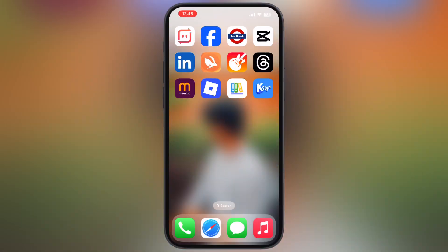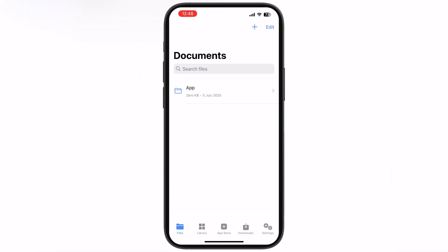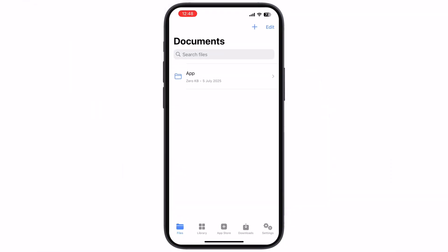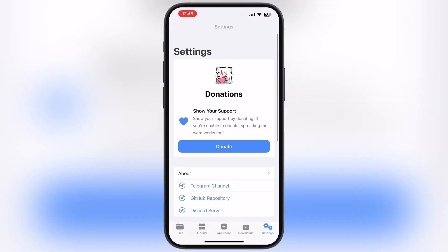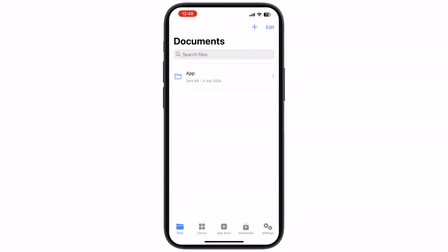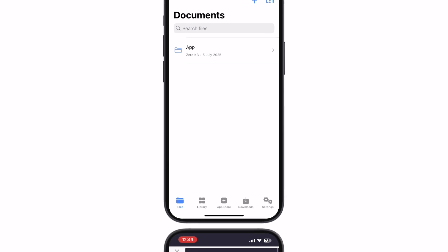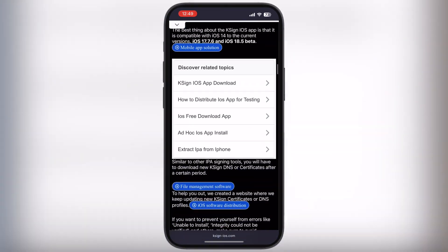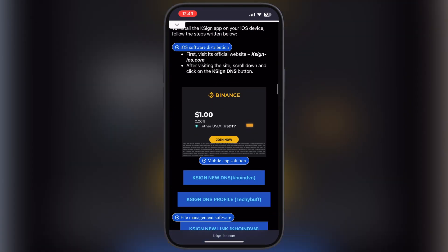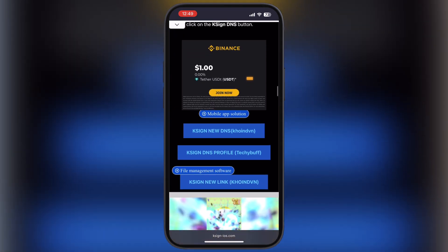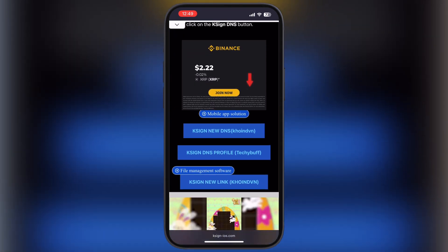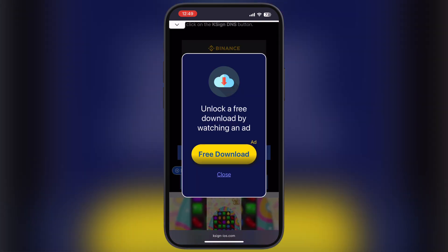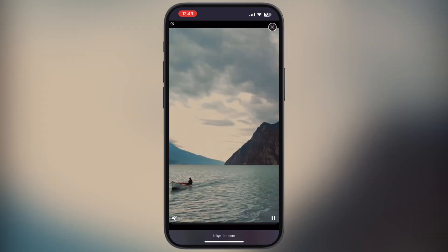Hit Allow and restart. After restart, K-Sign opens, but right now it is not capable of installing IPA files. Visit the K-Sign website again, scroll down, and tap on the third K-Sign new link coin button and watch the ad.